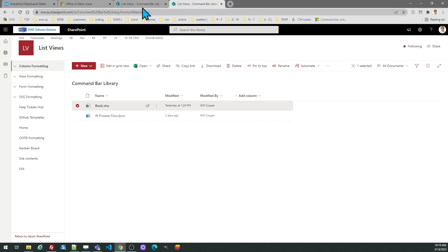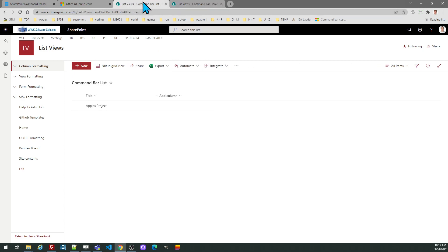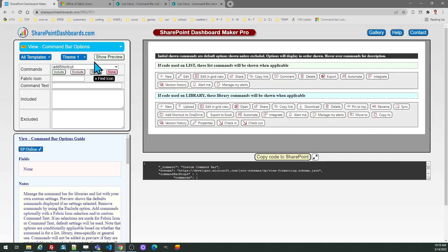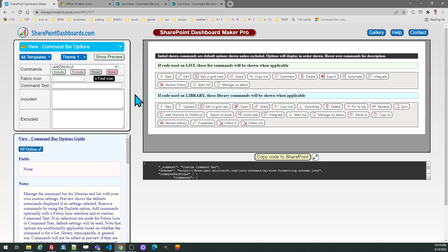With this template, you can control the toolbar in terms of which options are used, which options are not used. Those would be the ones that would be excluded and then you can do other things like change the icon or change the command text. There's a lot of different possibilities in terms of what you can do.